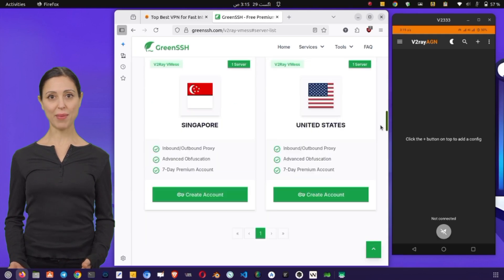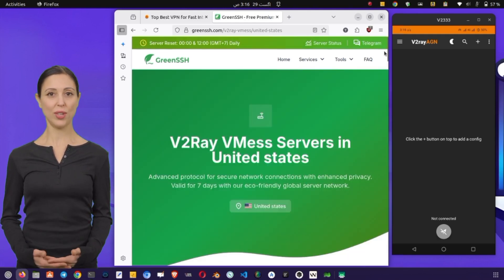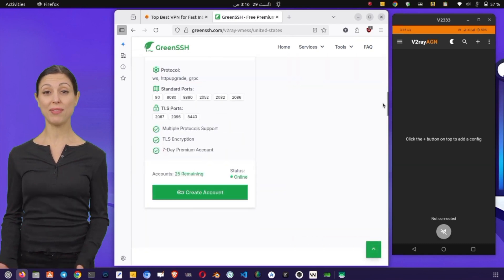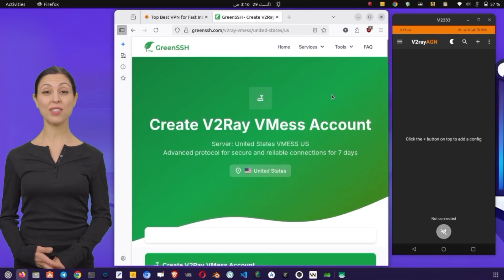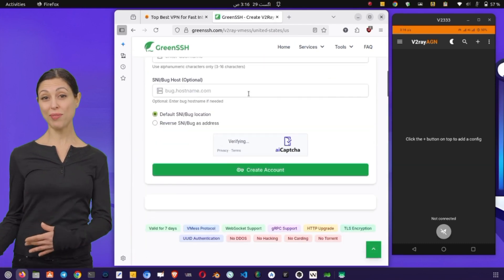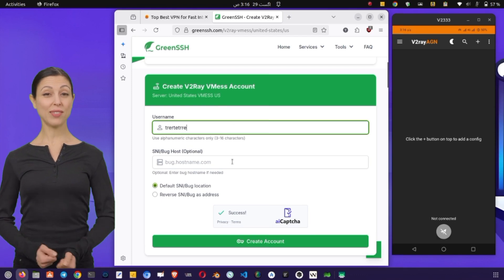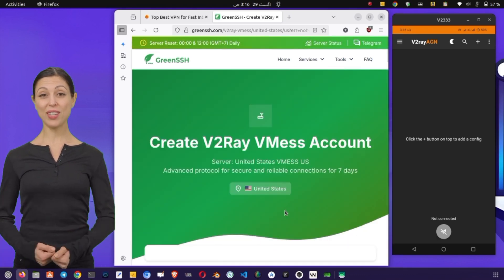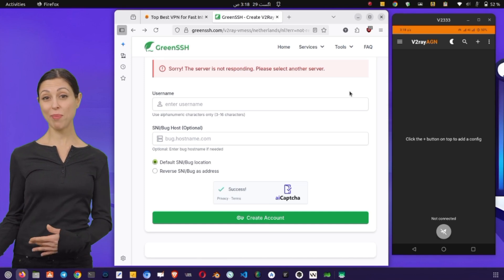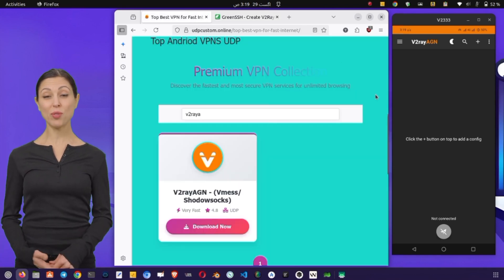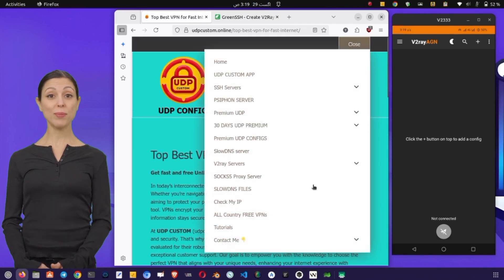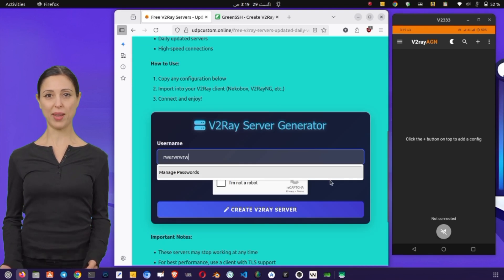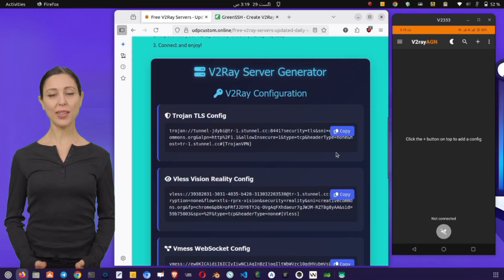Once you are on the v2ray page, you will see a list of different server locations. Choose any location you prefer by tapping the select button. After choosing your location, proceed to select a server from that location by clicking on the next button. On the following page, enter your username, complete the reCAPTCHA verification, and then click on the create now button. Within seconds, your server will be ready and the server details will appear. You can either copy the details manually or simply use the copy button to copy the configuration directly.